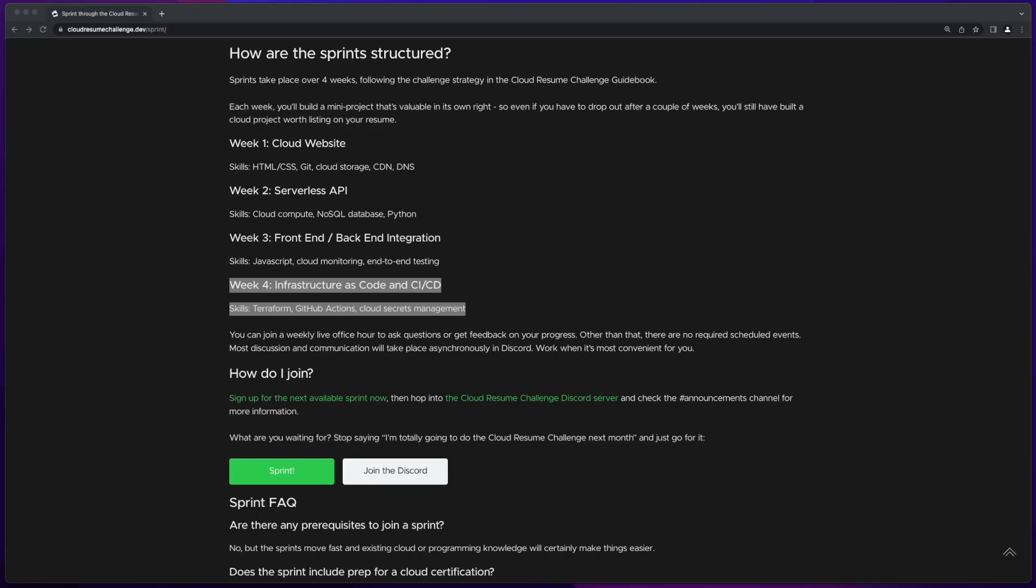Next week, we'll continue to build our infrastructure's code, take a deeper dive into GitHub Actions, and round out the challenge with a CICD implementation, which will build the infrastructure after pushing the code to the repo and passing the automated tests.